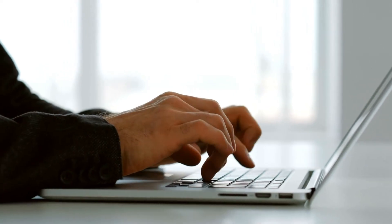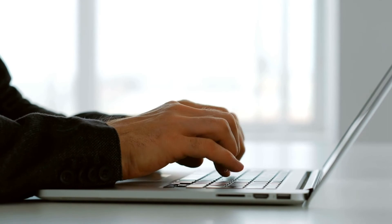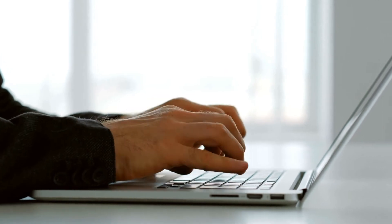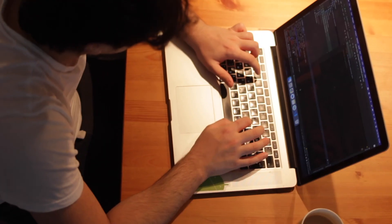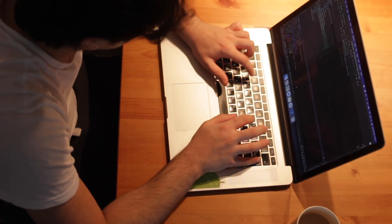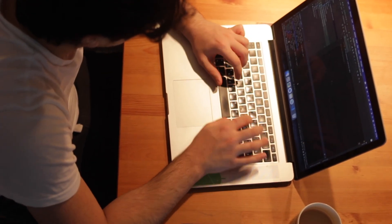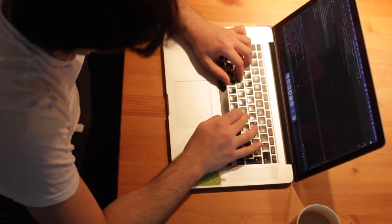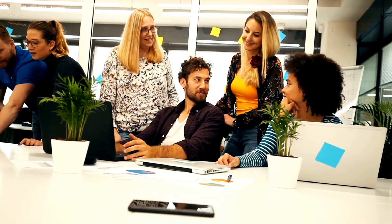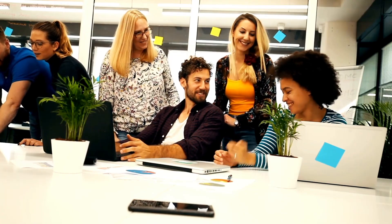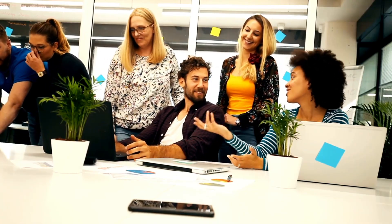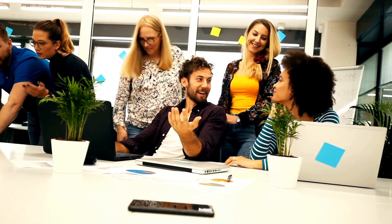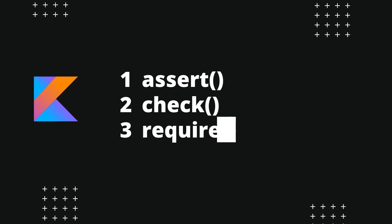To sum up, as important as making sure your code works correctly, it's also important that your code is used correctly. Therefore, to write better code and prevent future headaches for your colleagues and yourself, you should always utilize check, require, and assert functions in your Kotlin code.